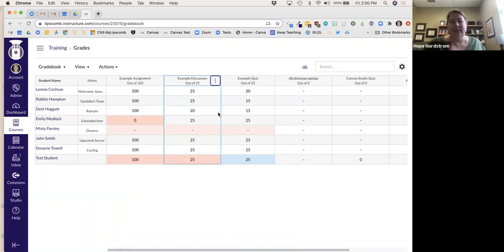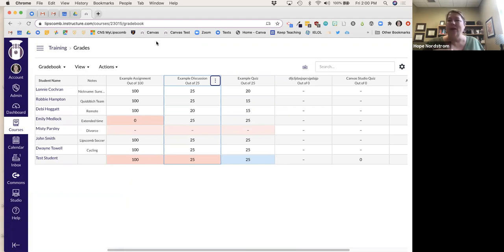Students only see their own grades — they do not see other students' grades. This is why I created a faculty example course, so I can show you without exposing live student grades.